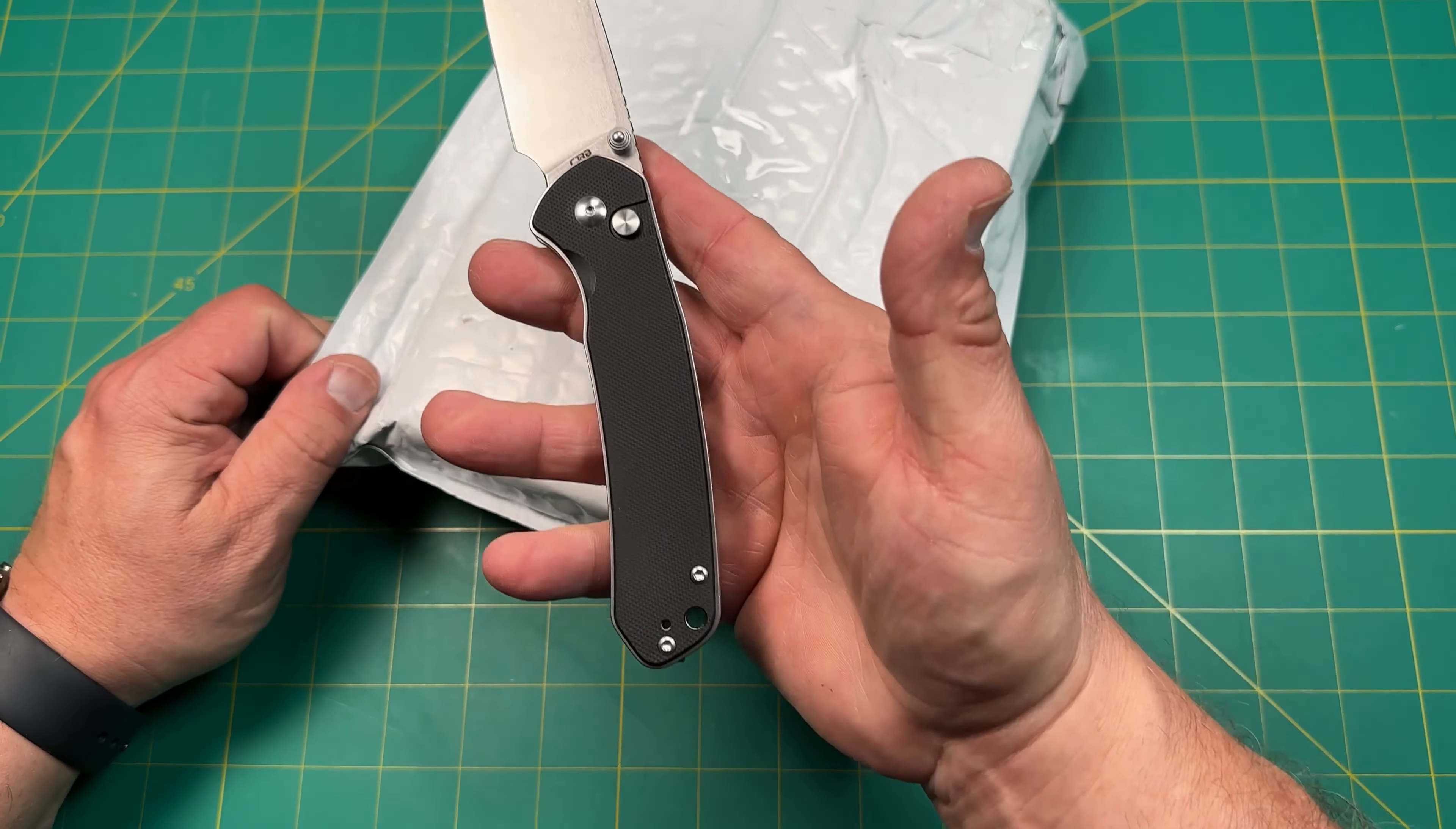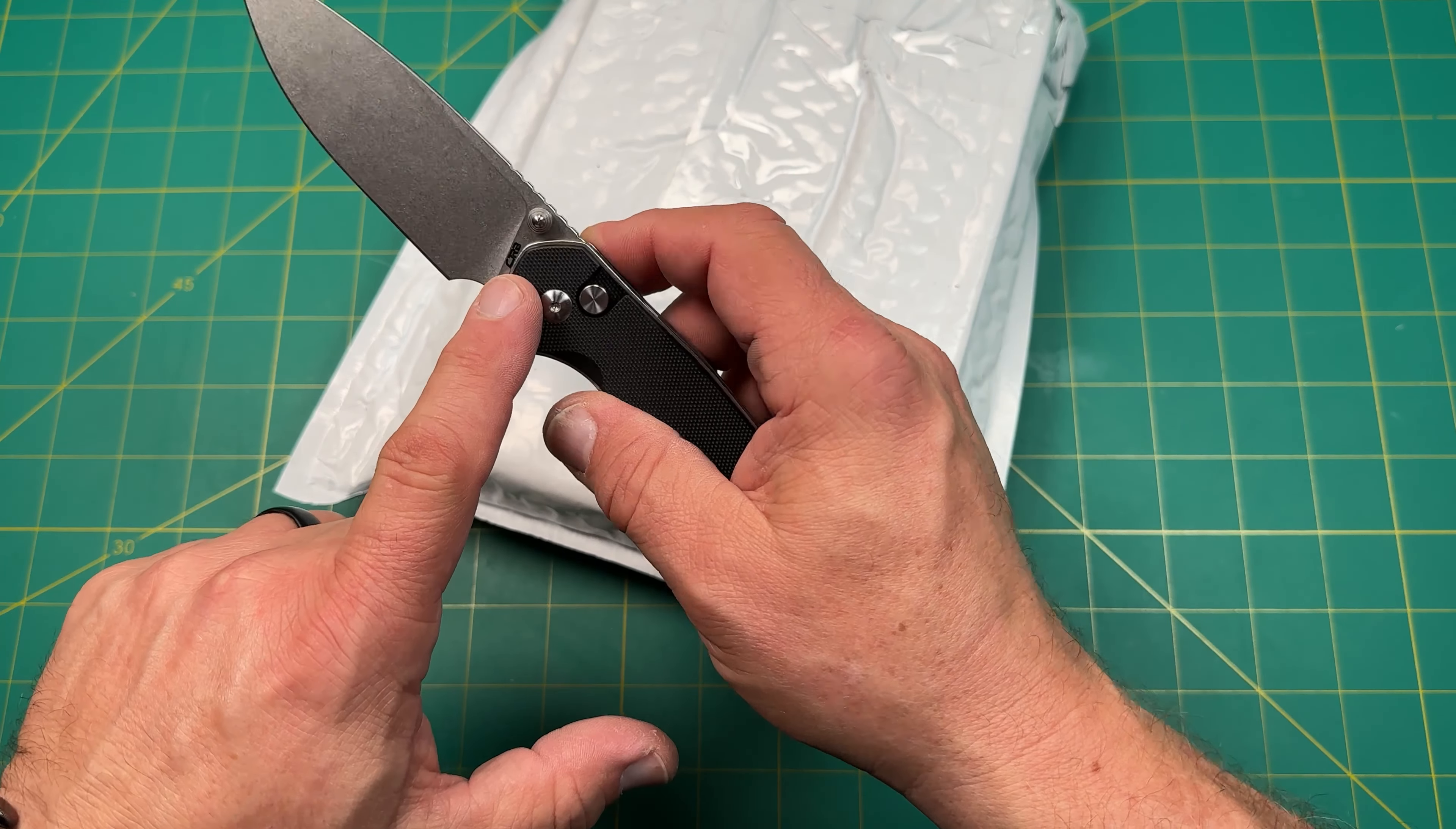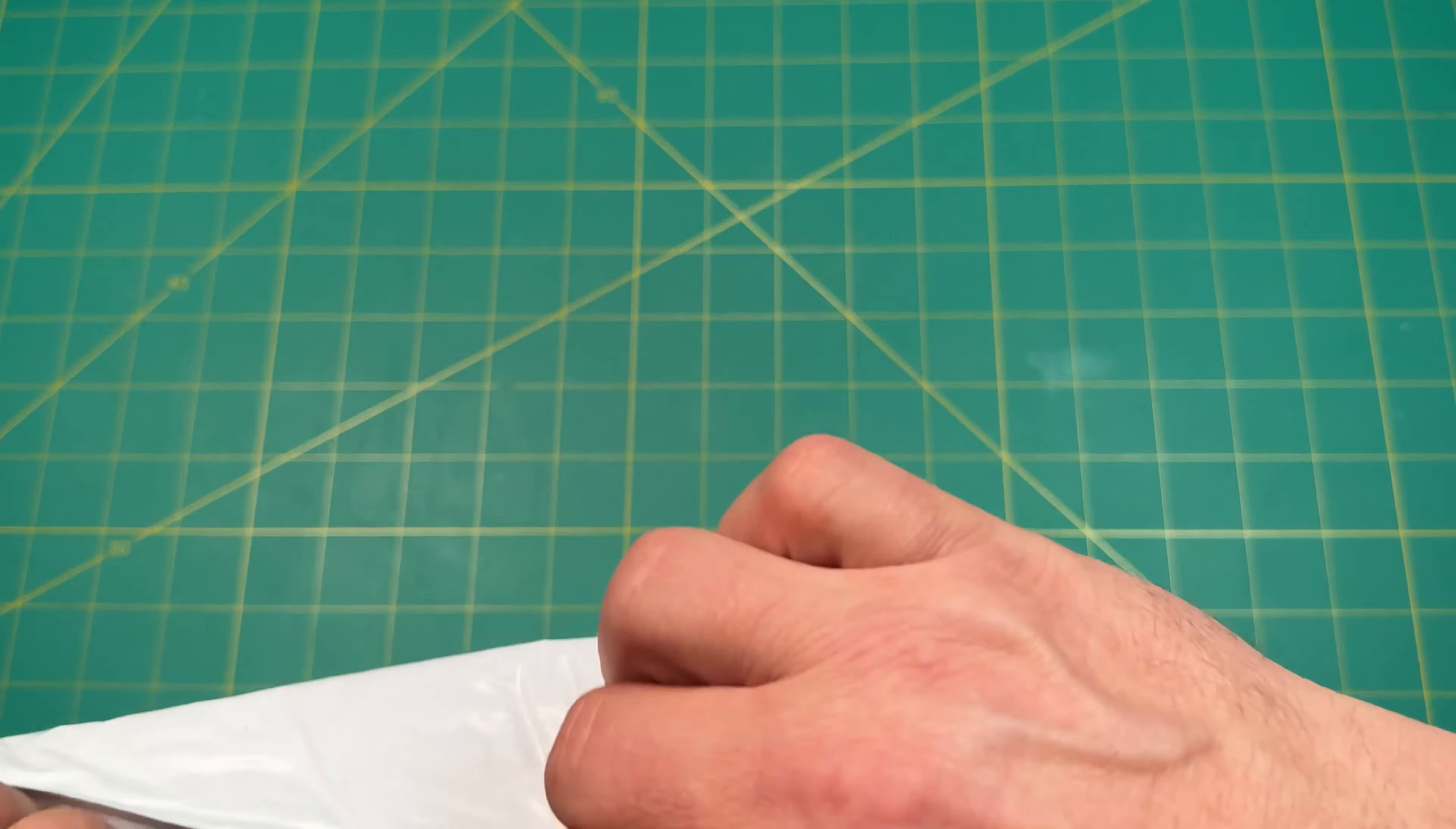Today I'm opening up with my CJRB Large Pyrite. This is in G10 scales with the AARP M9 proprietary powdered steel from Artisan Cutlery, which is the mother company of CJRB. CJRB is their budget line, but this is such a great knife. The regular Pyrite was knife of the year for me last year. I like the large Pyrite, so if you've been wanting a larger knife, definitely worth checking out.